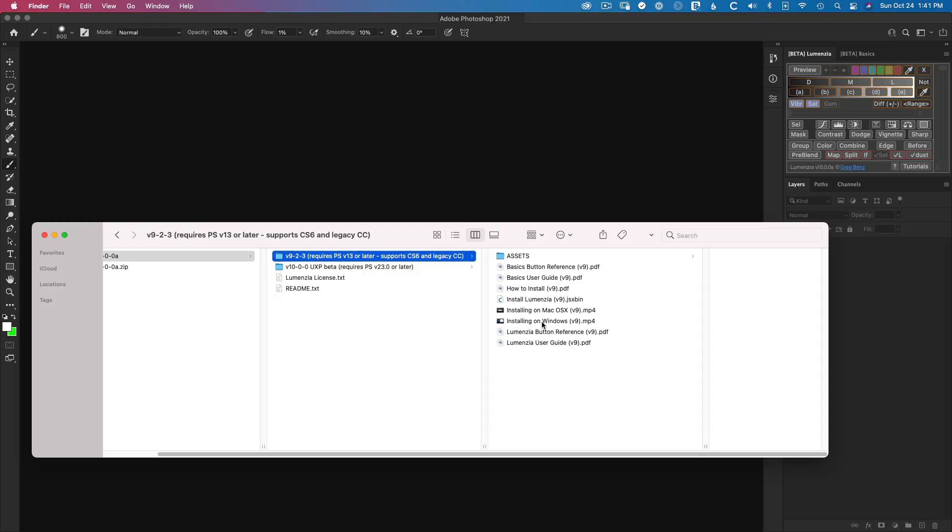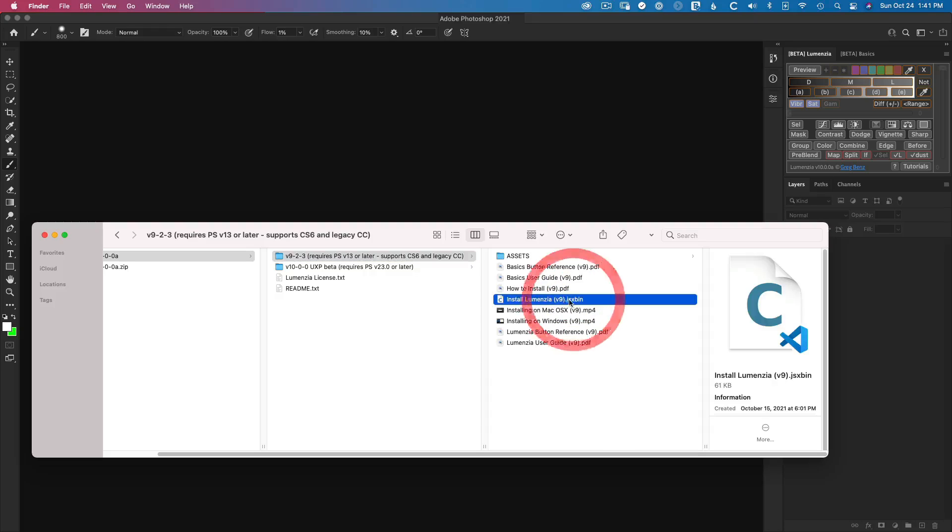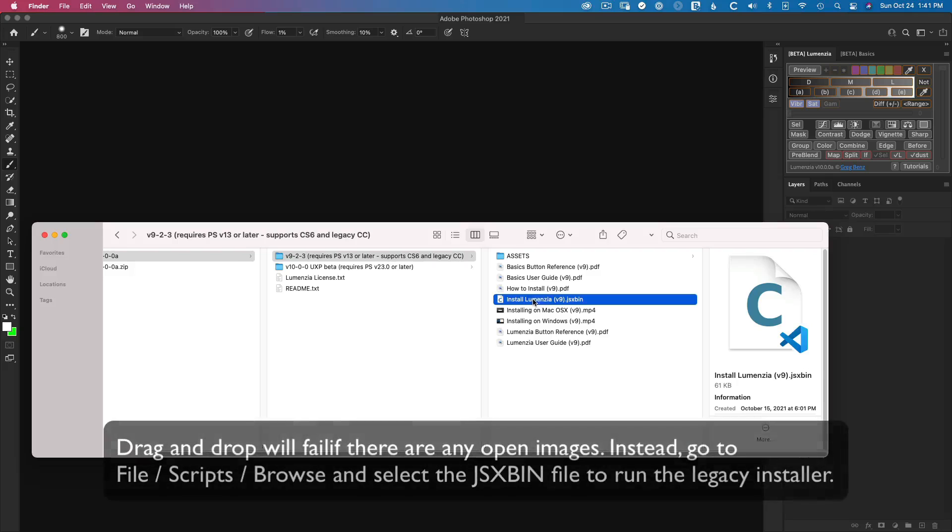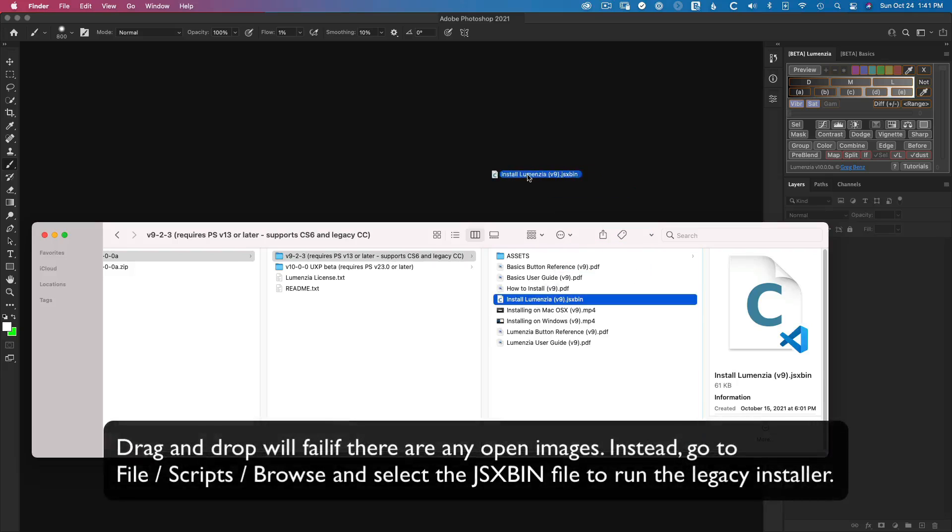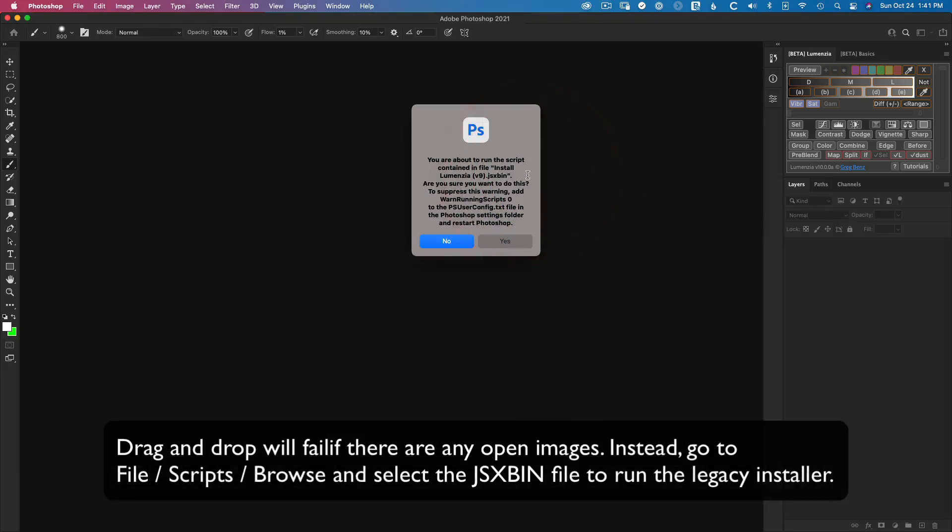But generally speaking, if you've got Photoshop open and there are no images open, just drag and drop this JSX bin file. This is the installer. Just drag it to Photoshop and it'll ask you, do you want to run the script? You say yes.